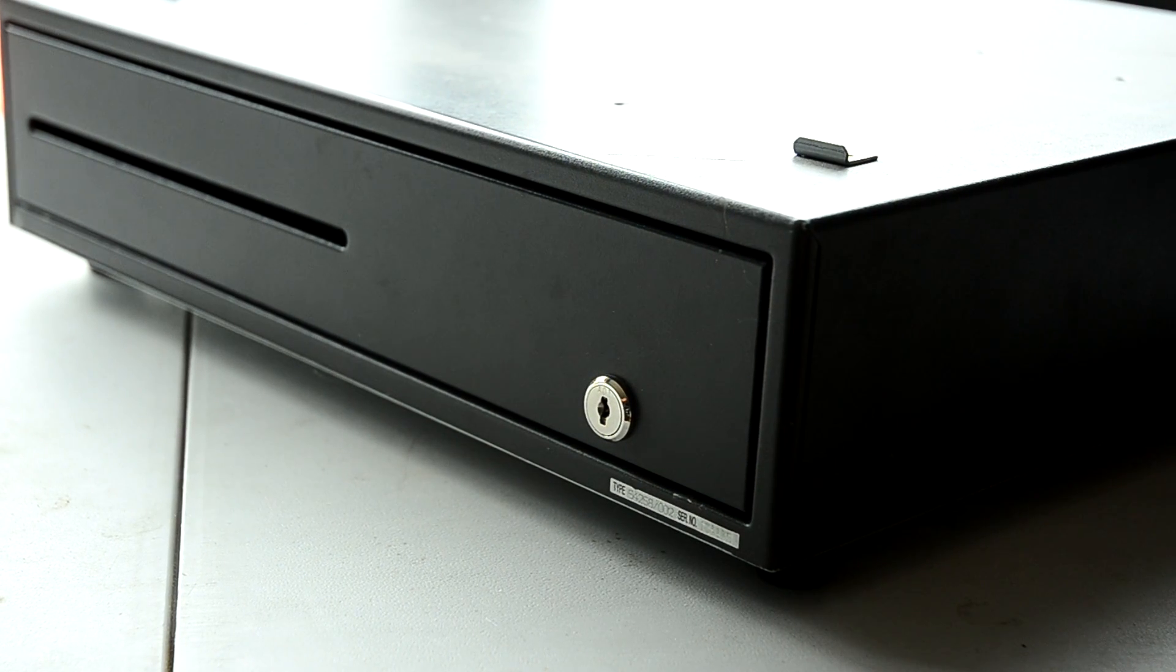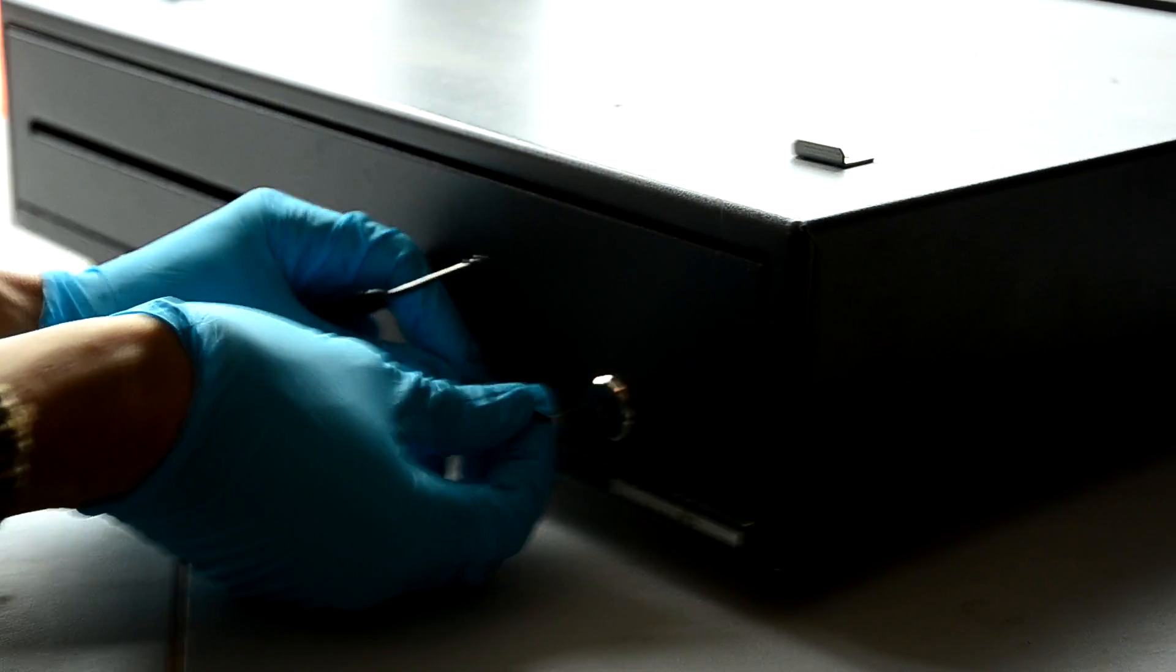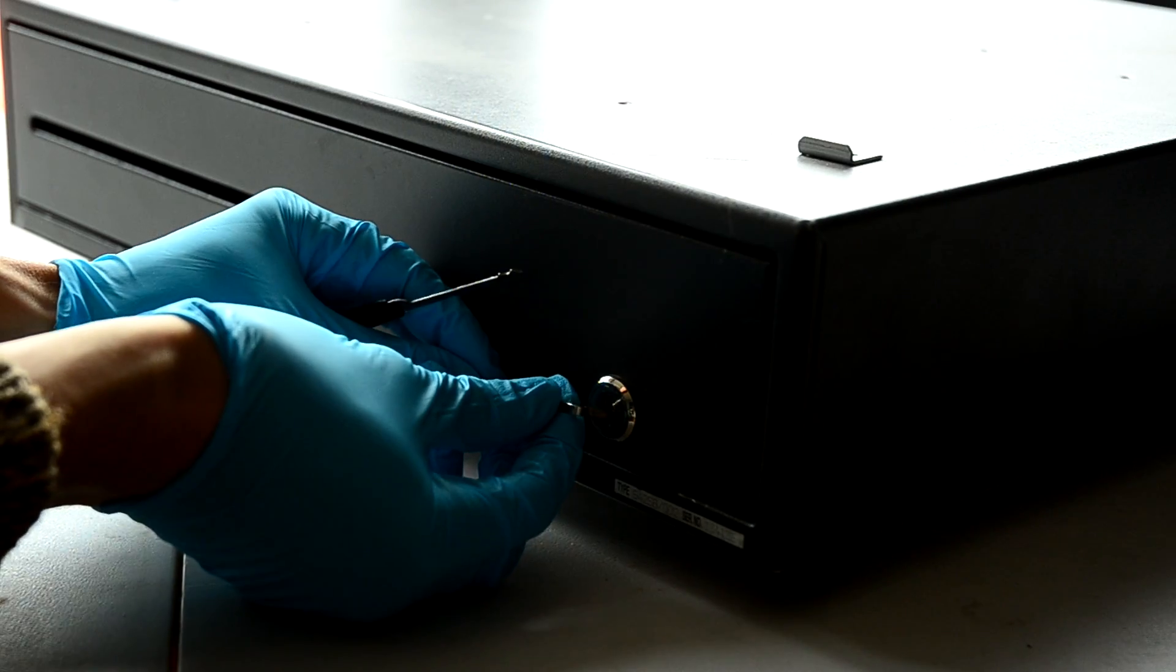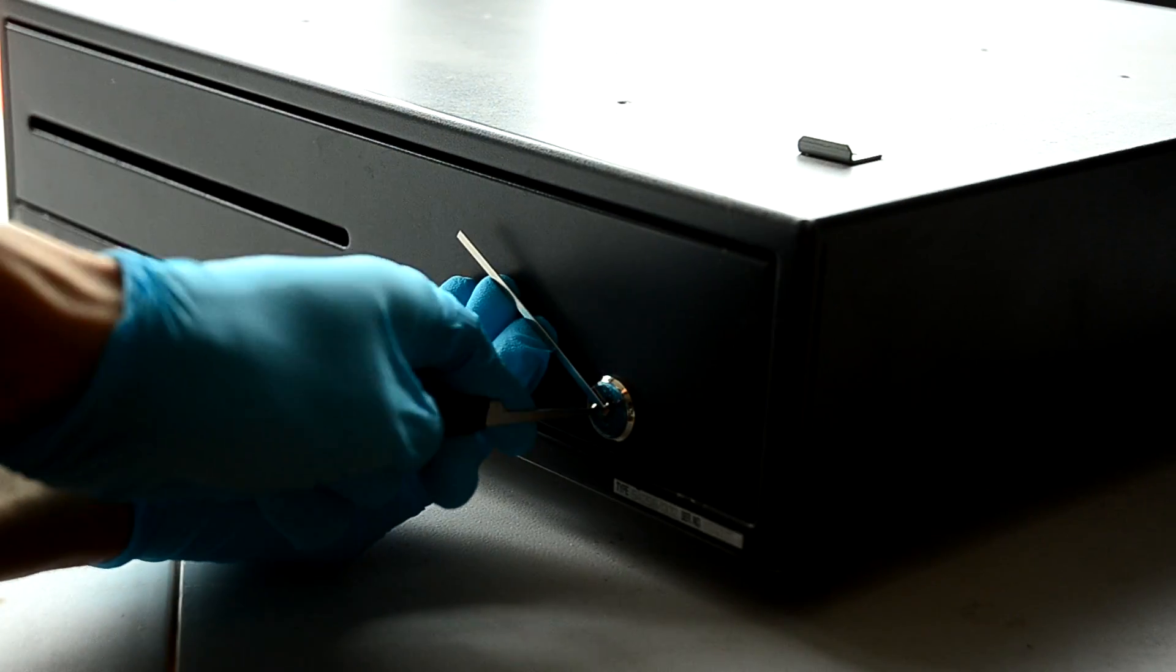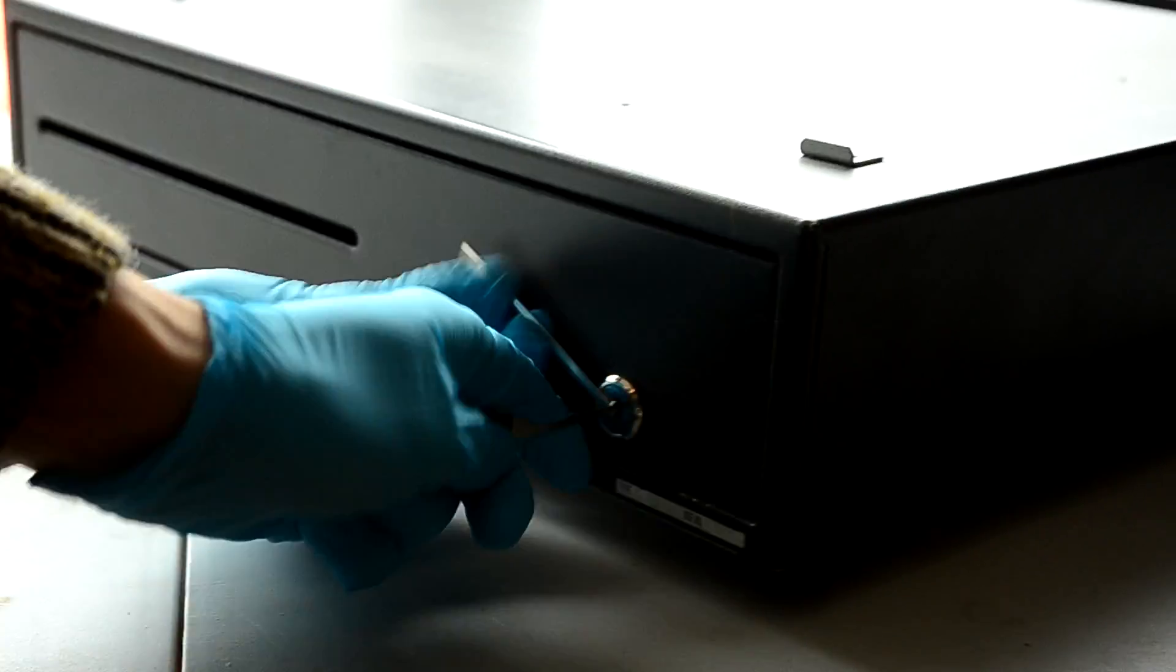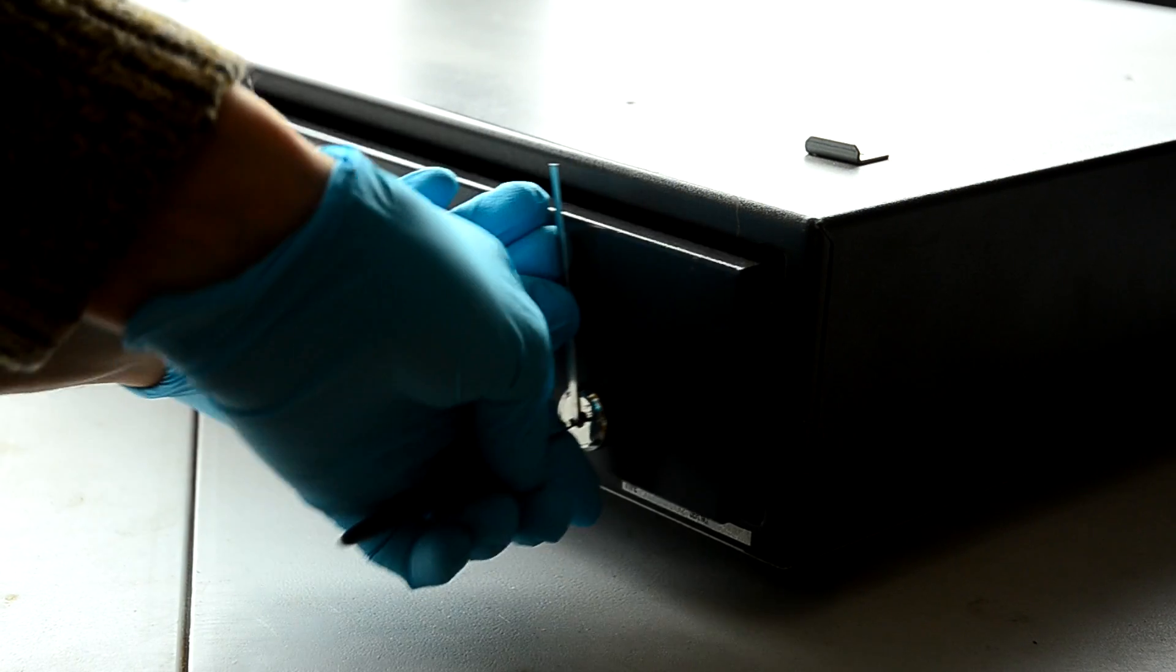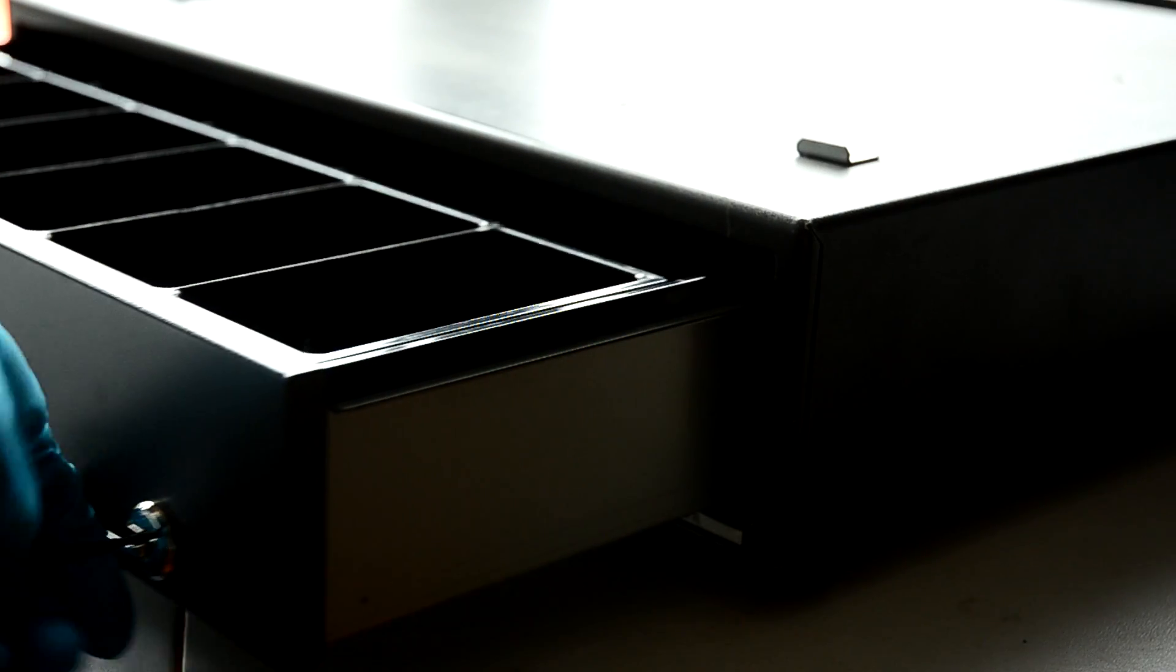I'm starting by picking the drawer's lock, which I found to be surprisingly and disturbingly easy. Just as easy as that, about five seconds.